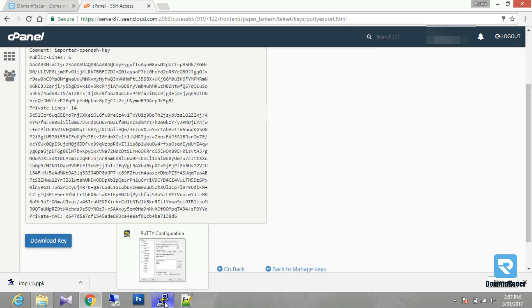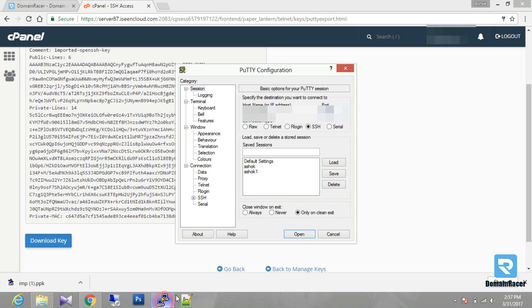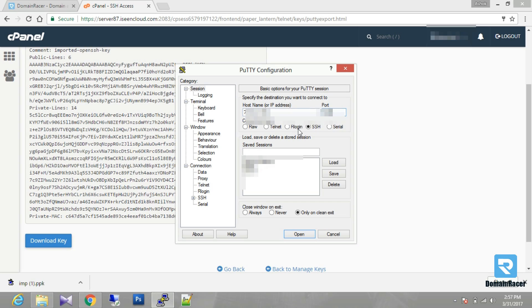Now you have to go in PuTTY. So in the login you have to enter your host name and your port number here. Then click on connection type as SSH.